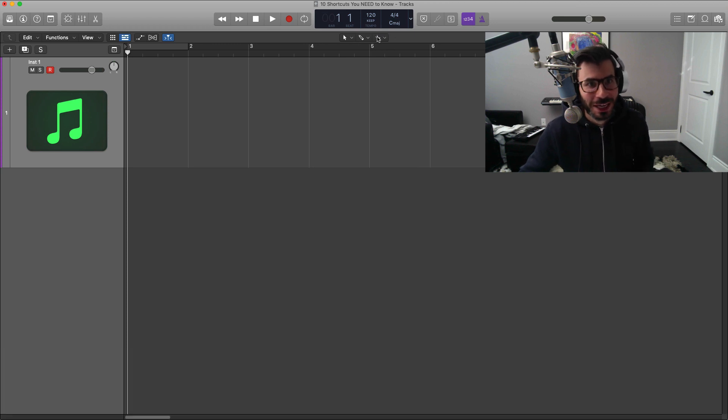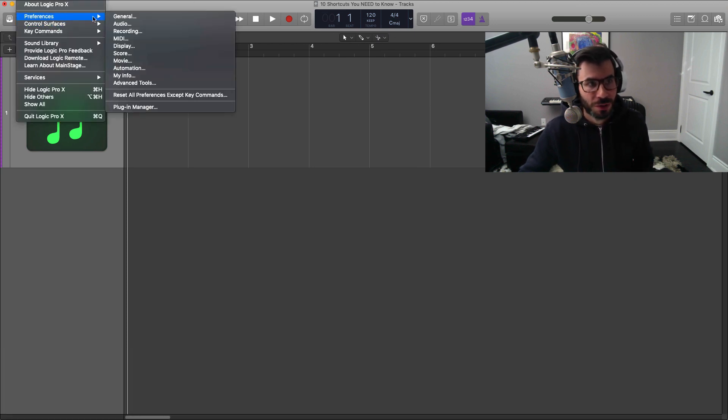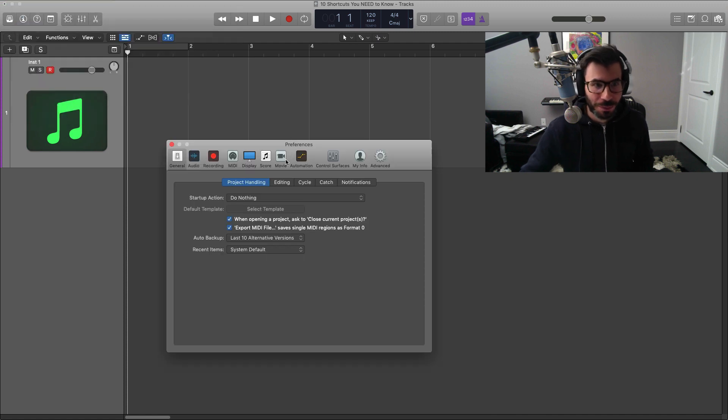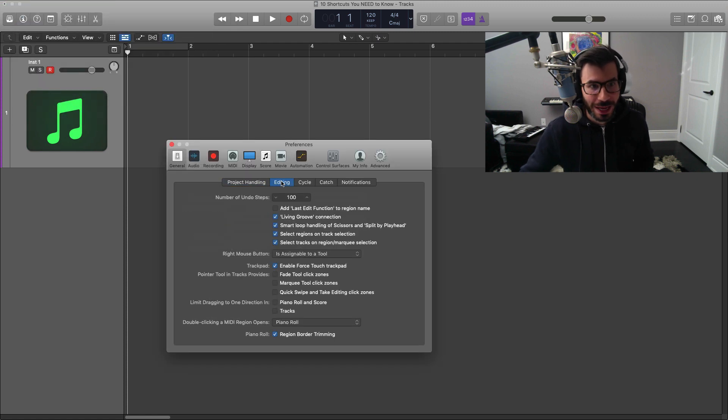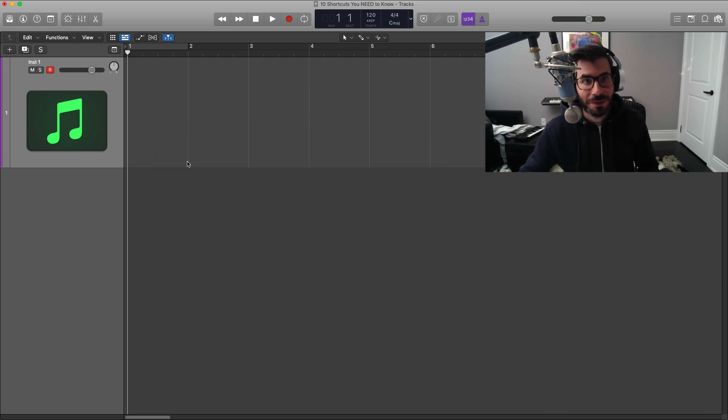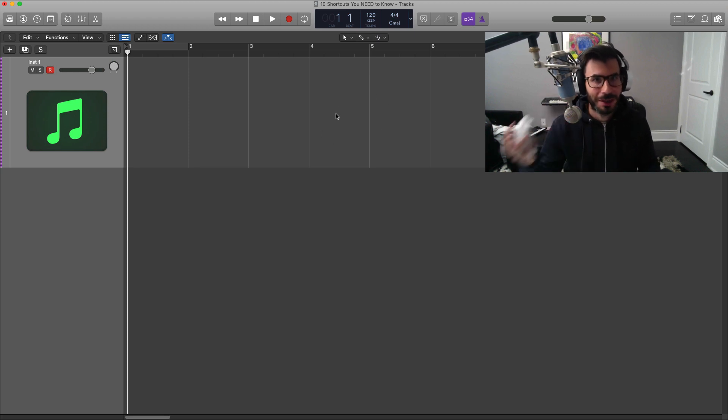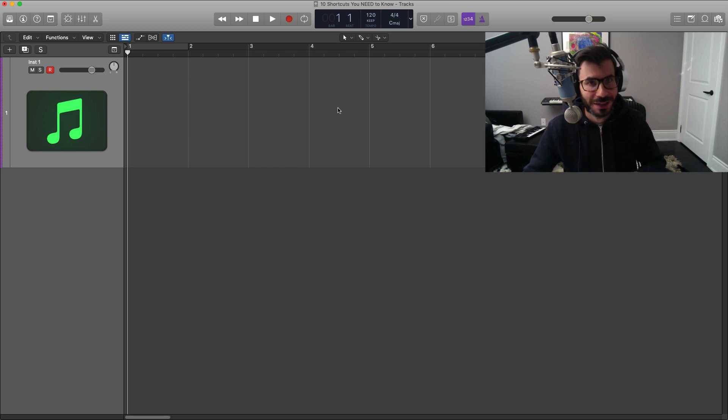To bring in that third tool right over here, go to Logic Pro, go to Preferences, General, go to Editing, and make sure your right mouse button is select to assignable to a tool. And this lets you have three at any given time - your main one, your secondary one, and your third one - makes editing really really fast.